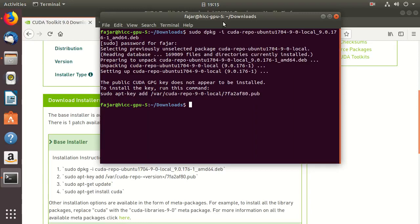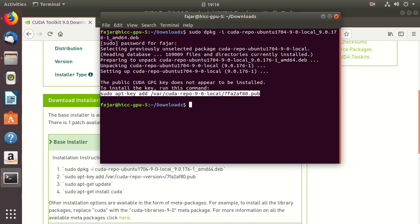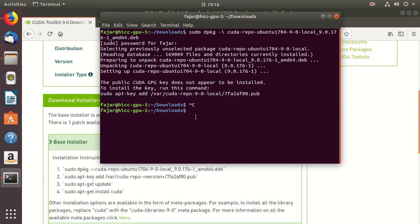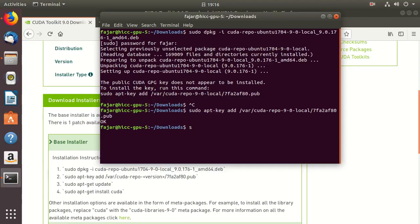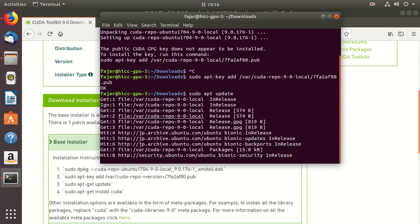Okay, the next step is this one: add the key for the local repository to the apt package manager, and then update the apt, or apt update.